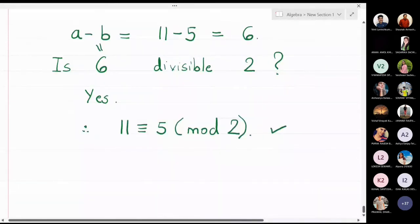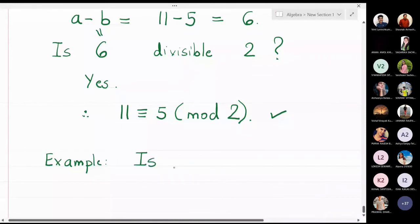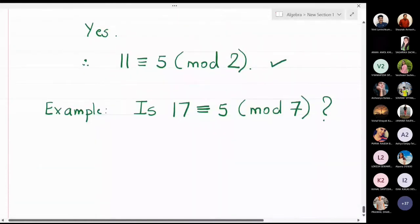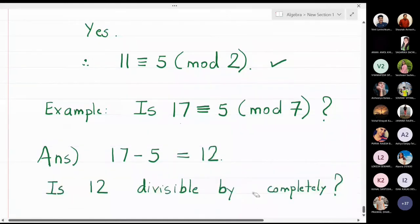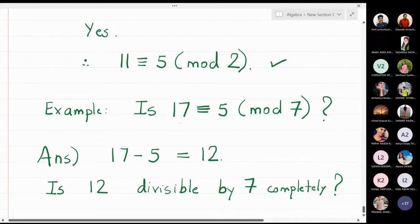Now let us take an example in which they are not congruent. Is 17 congruent to 5 modulo 7? Let us see why the answer is no. Calculate what is 17 minus 5 — that is 12. Ask yourself: is 12 divisible by 7 completely? When I divide 12 by 7 I get some remainder, which means 12 is not divisible by 7 completely.